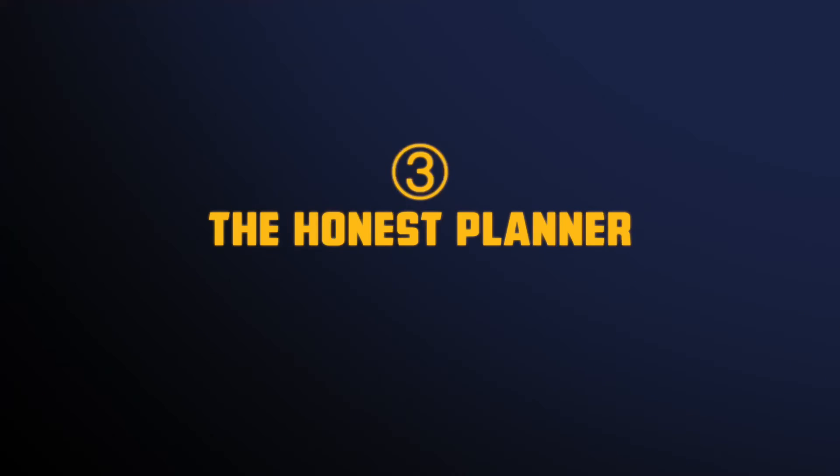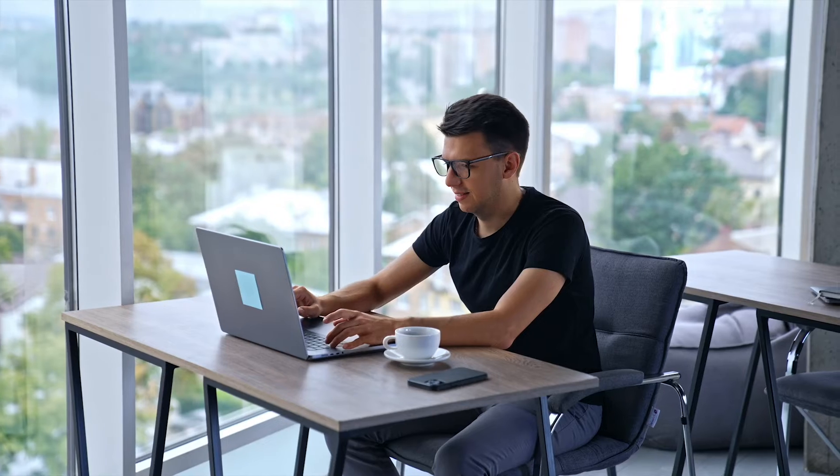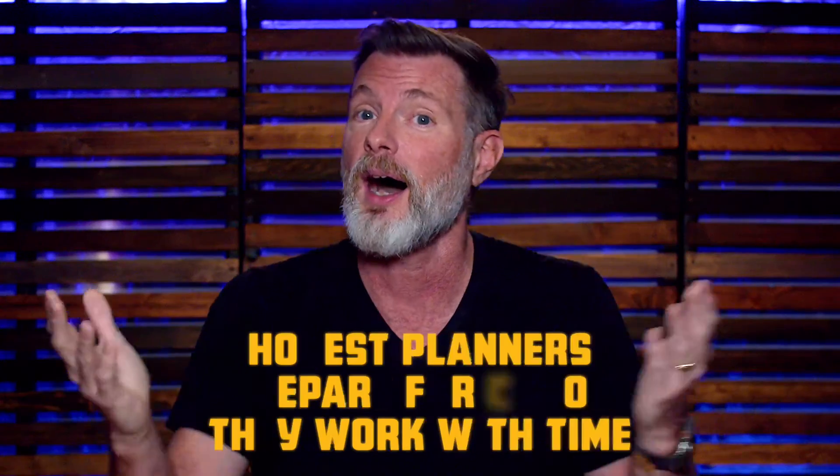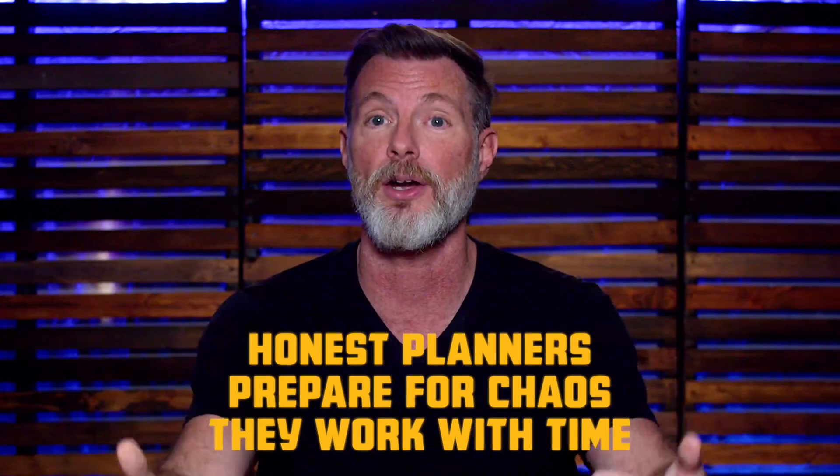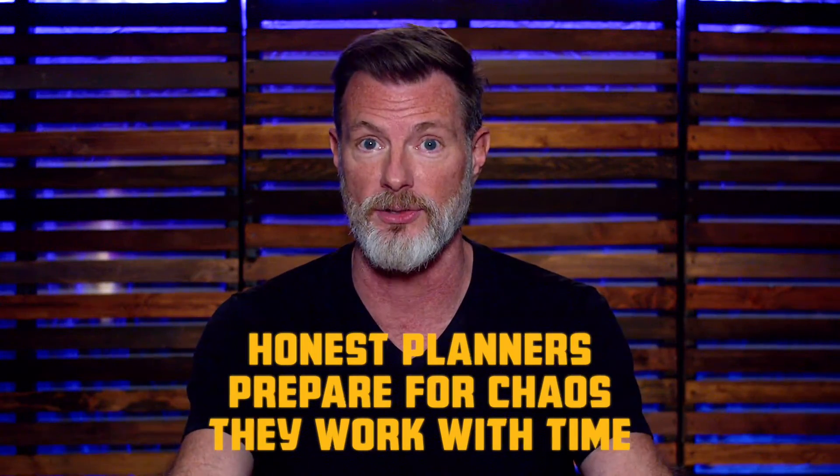Fortunately, there is a third option Dan Chanis mentions in his book and the one I coach creators to embrace. The honest planner. Honest planners plan their tasks and meetings alongside each other. They determine their daily tasks ahead of time and assign a length of time to each. Honest planners prepare for chaos. They work with time.